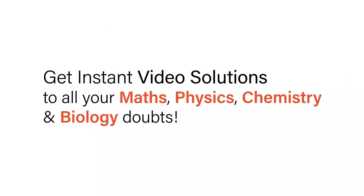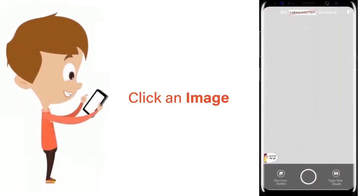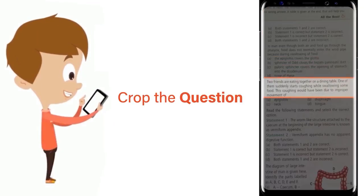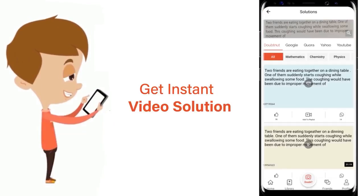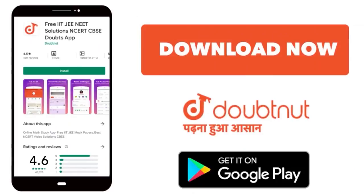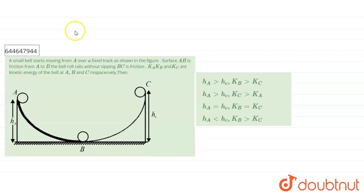With DoubtNet, get instant video solutions to all your maths, physics, chemistry, and biology doubts. Just click the image of the question, crop the question, and get an instant video solution. Download the DoubtNet app today.